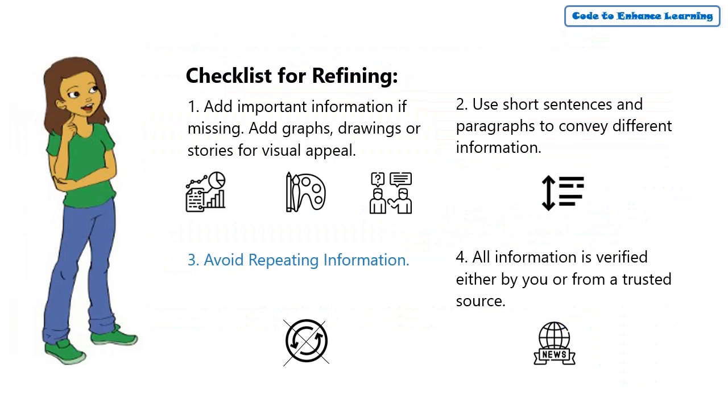The third point in the checklist is on avoiding repeated information. Let me cross-check my problem statement for this.